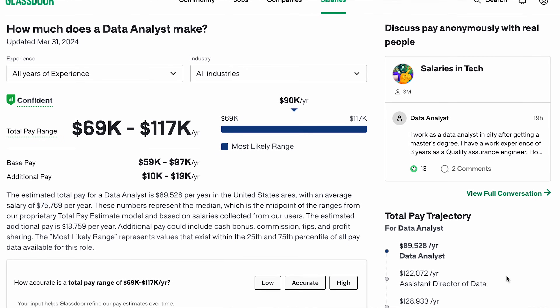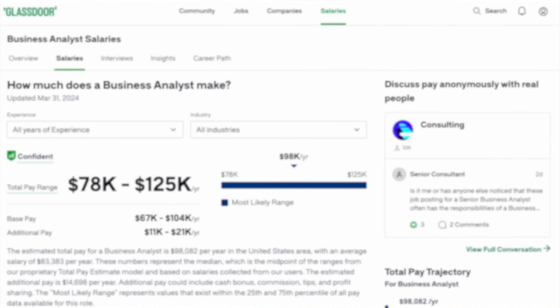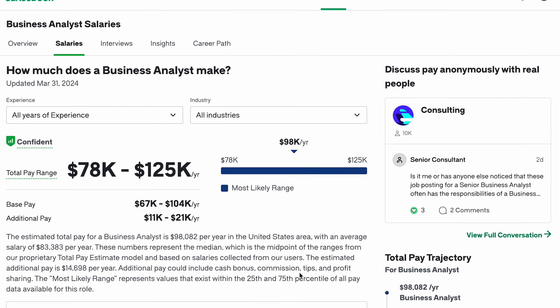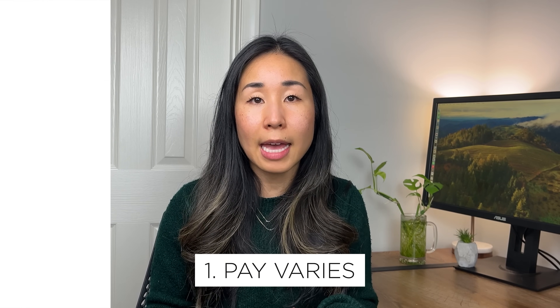As for salary, using Glassdoor, the data analyst salary ranges from around $69,000 to $117,000, whereas the business analyst salary ranges from around $78,000 to around $125,000. From these numbers alone you may think that a business analyst salary is higher than a data analyst salary, but I've really seen it go both ways. To give you some perspective, I'll give you three points to consider. The first is you have to really look at the location, level of experience, as well as the industry to determine pay.